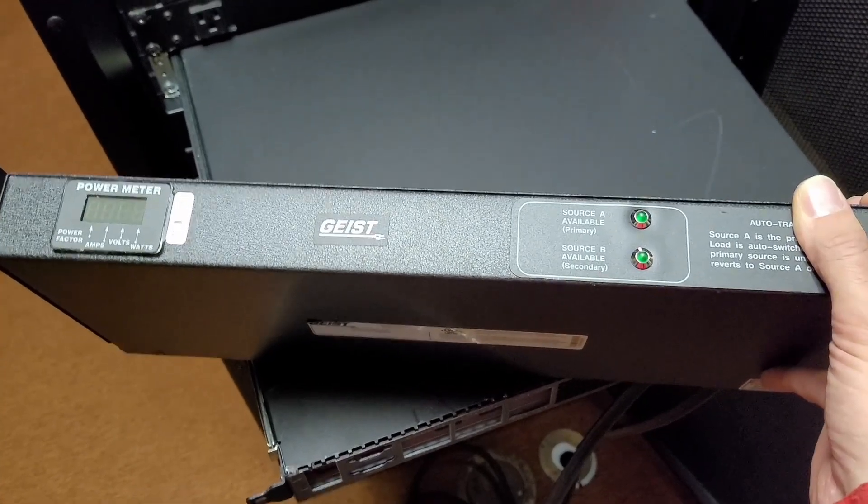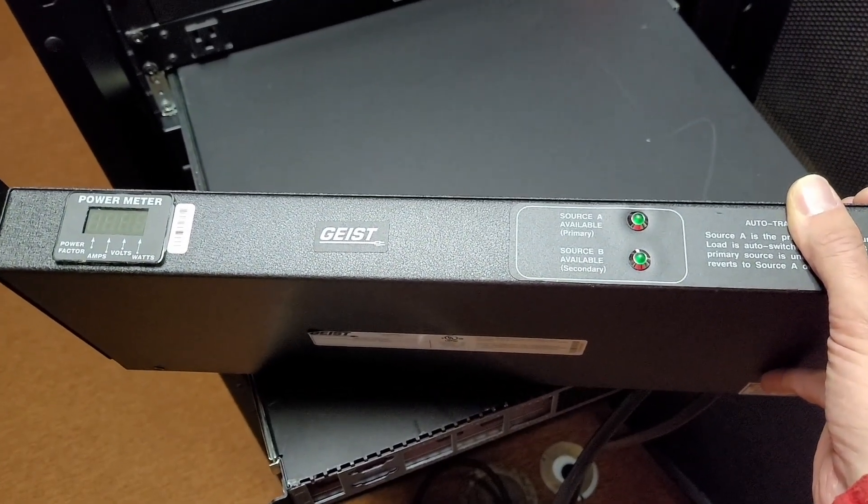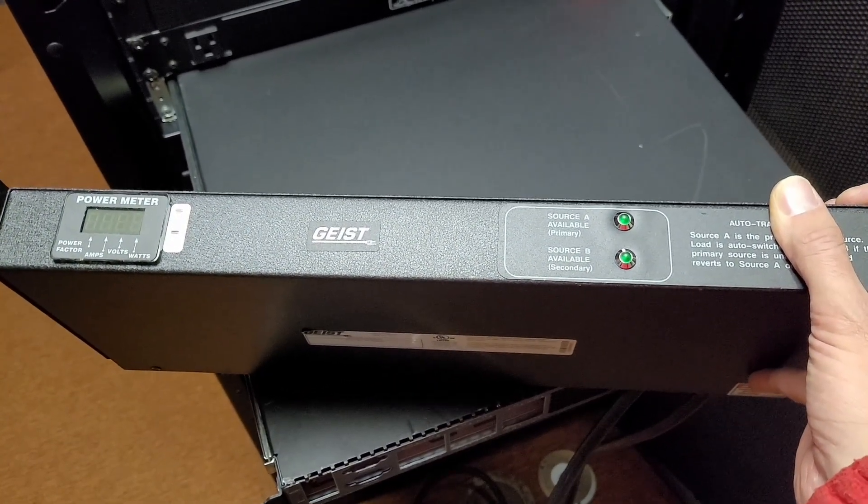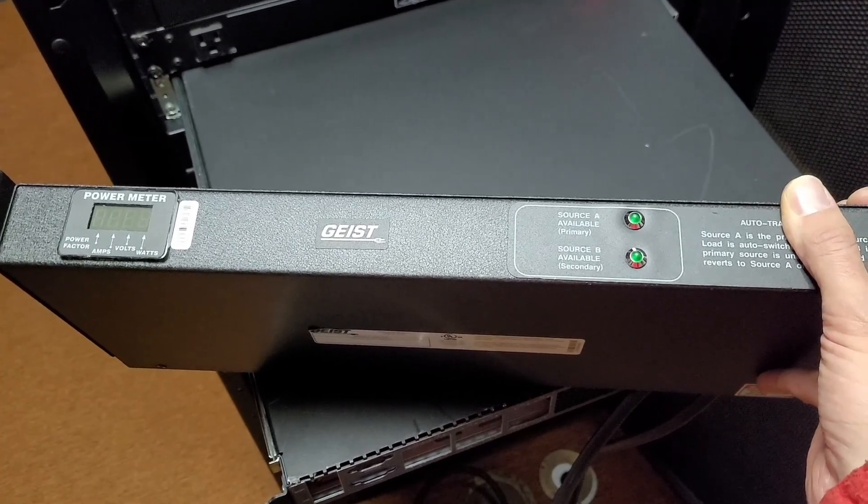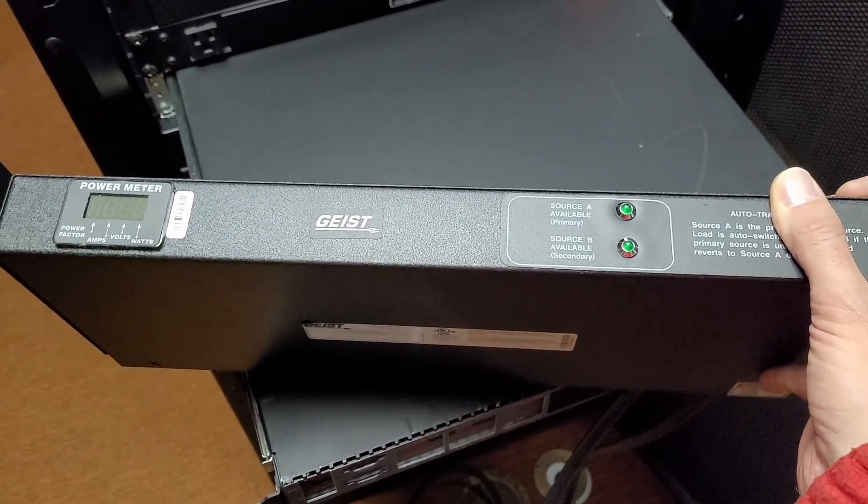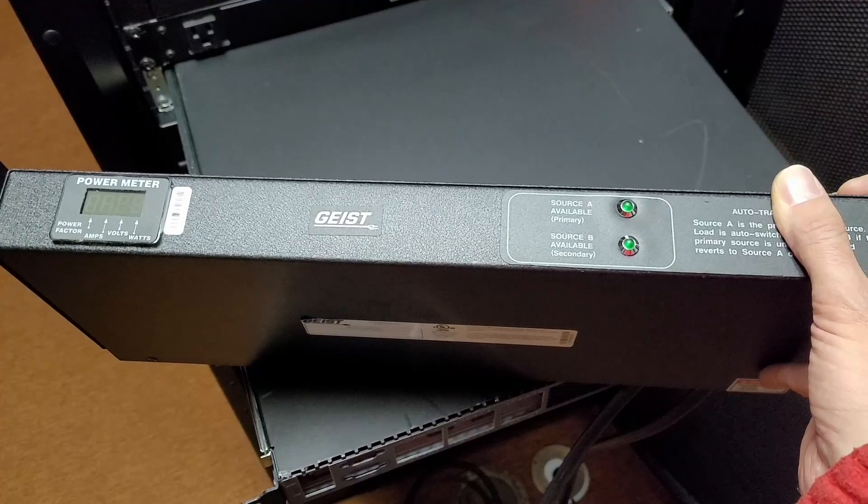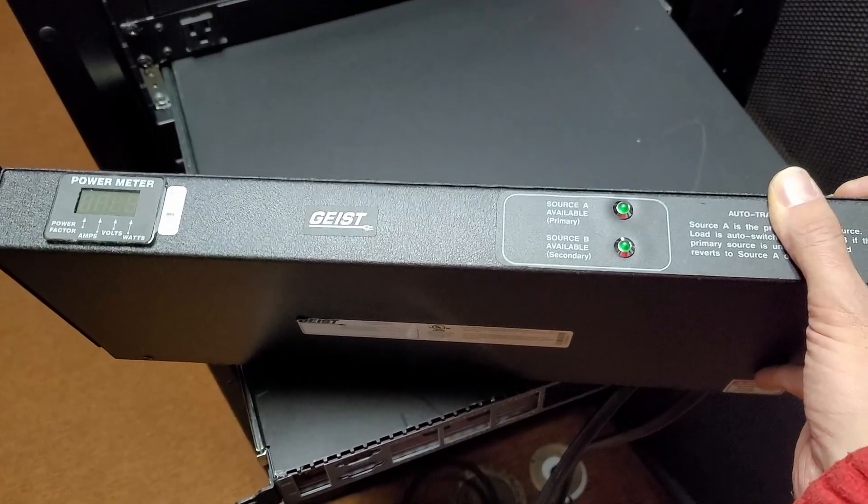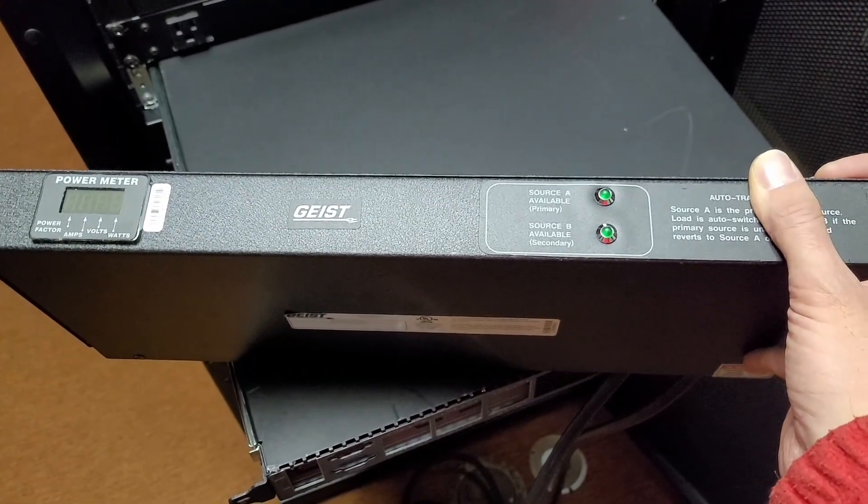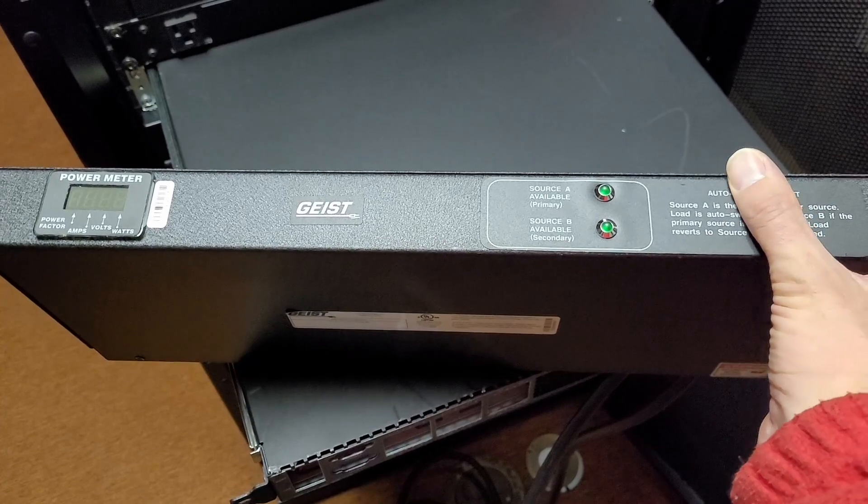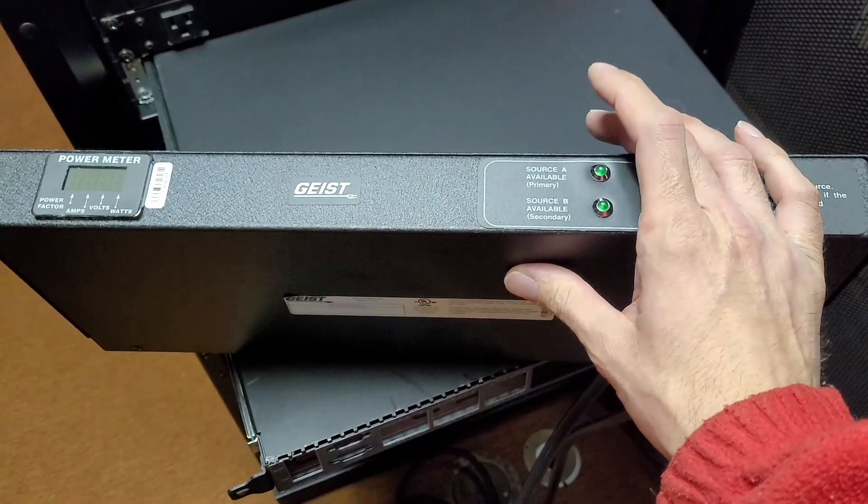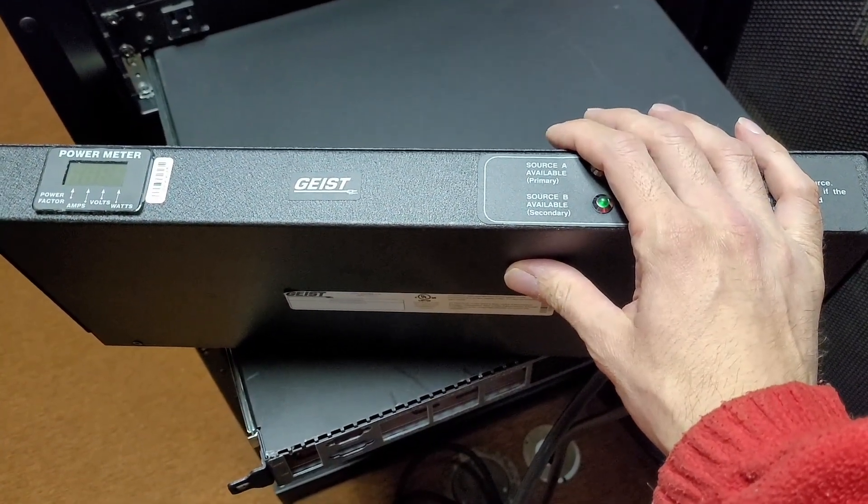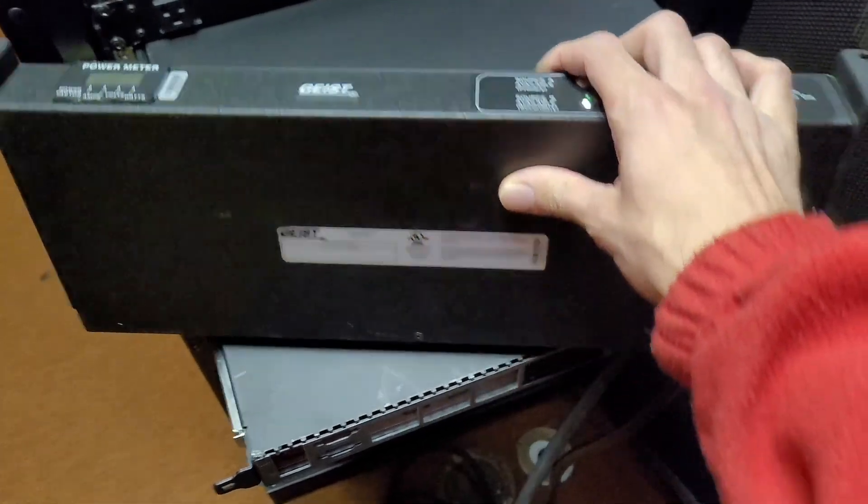So it's not truly going to give you redundant power supply capabilities. Because if your power supply fails, well, sucks to suck.